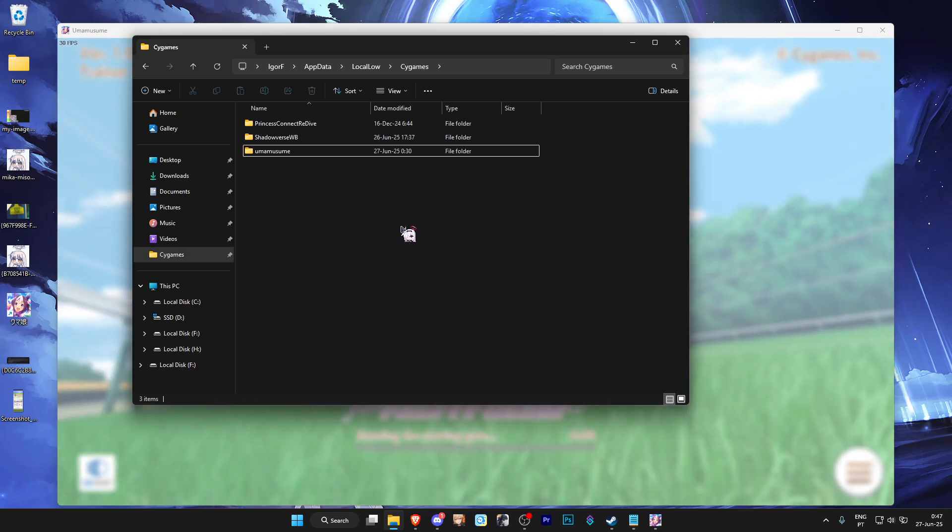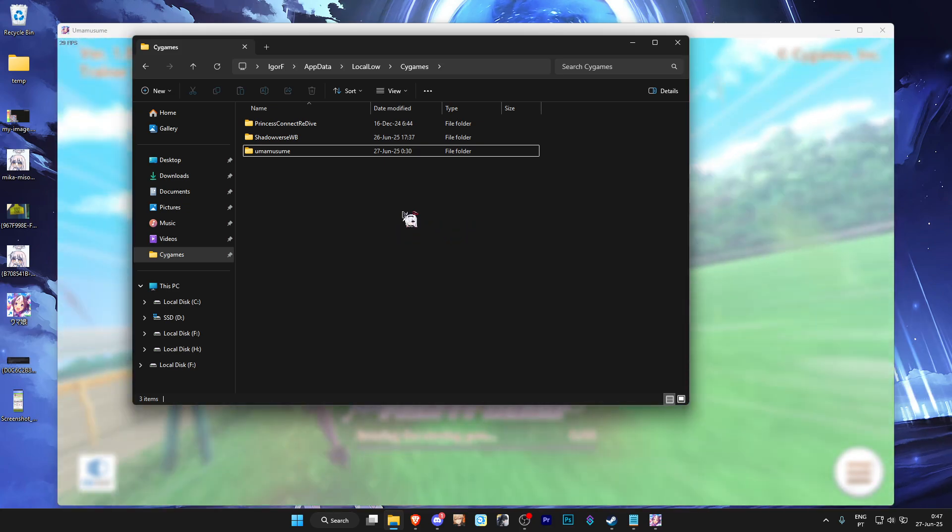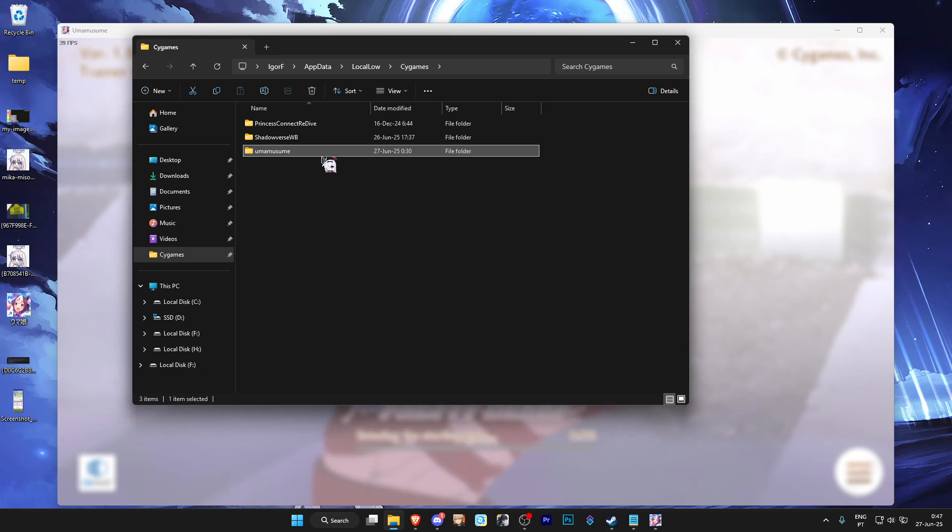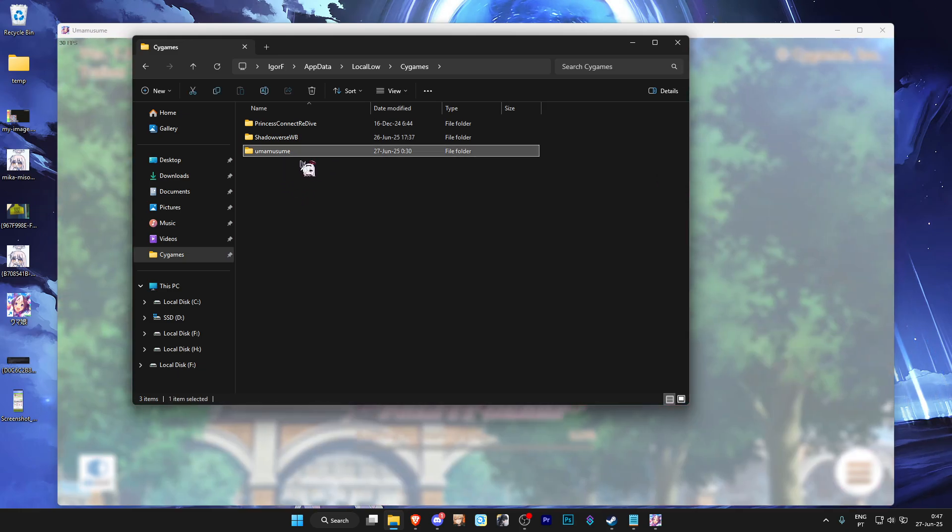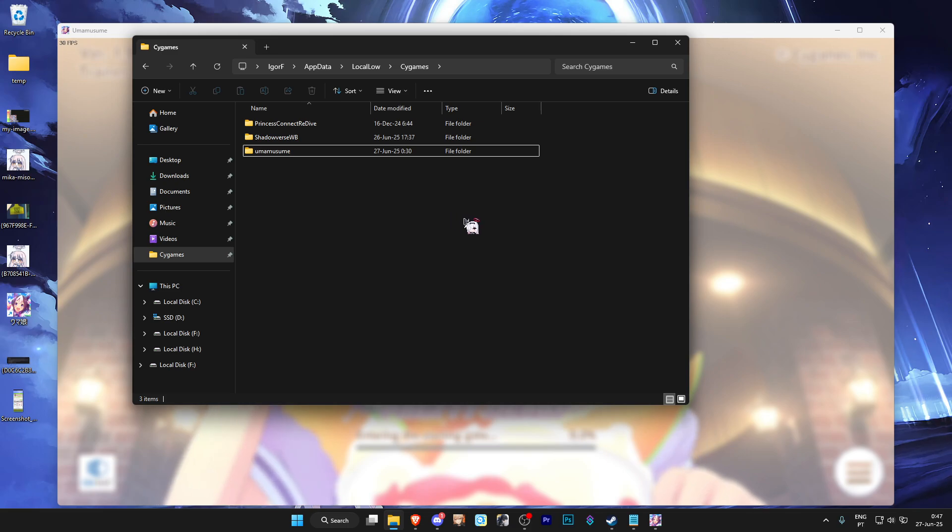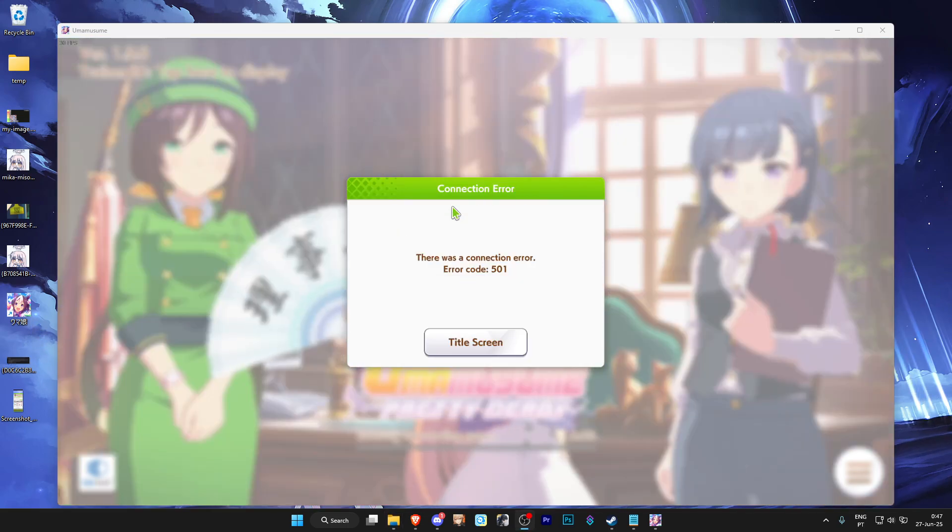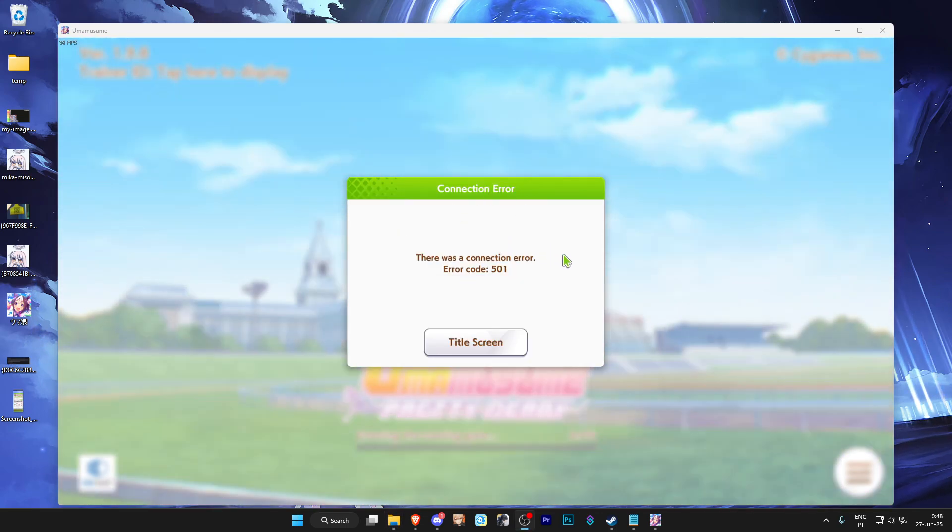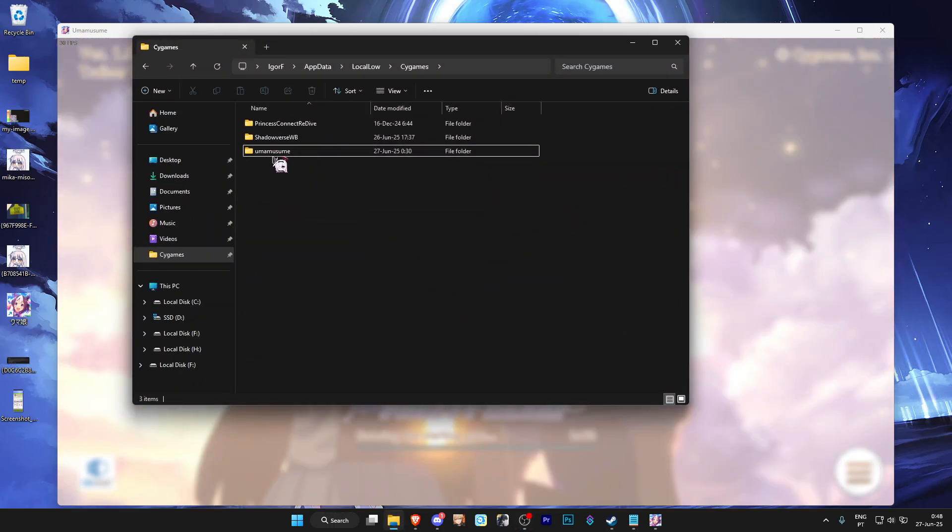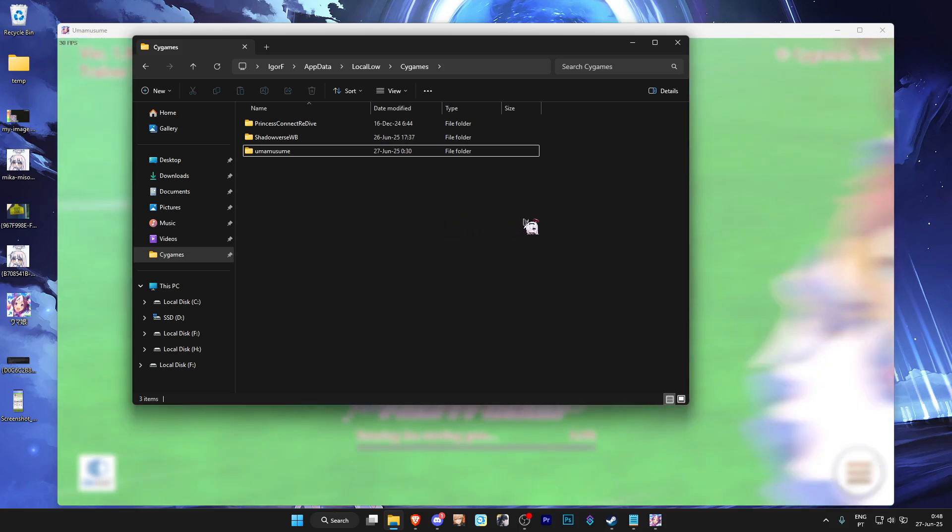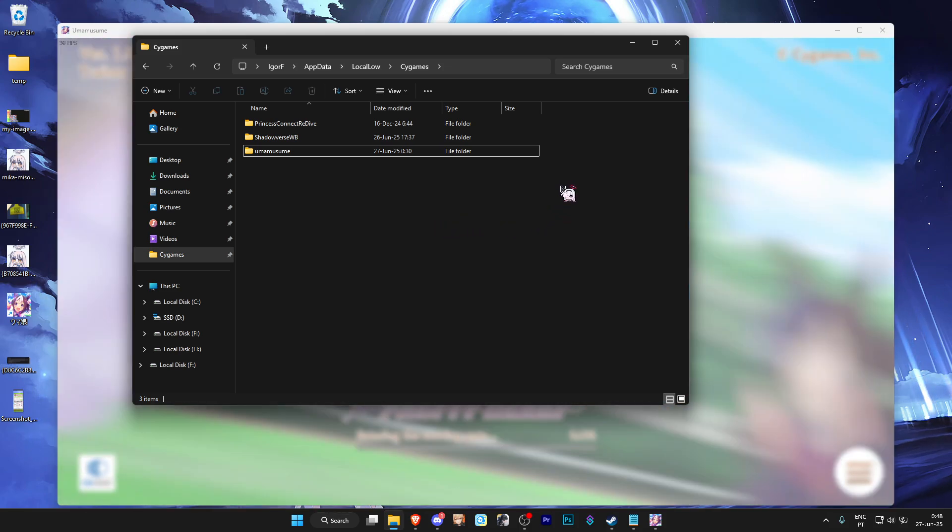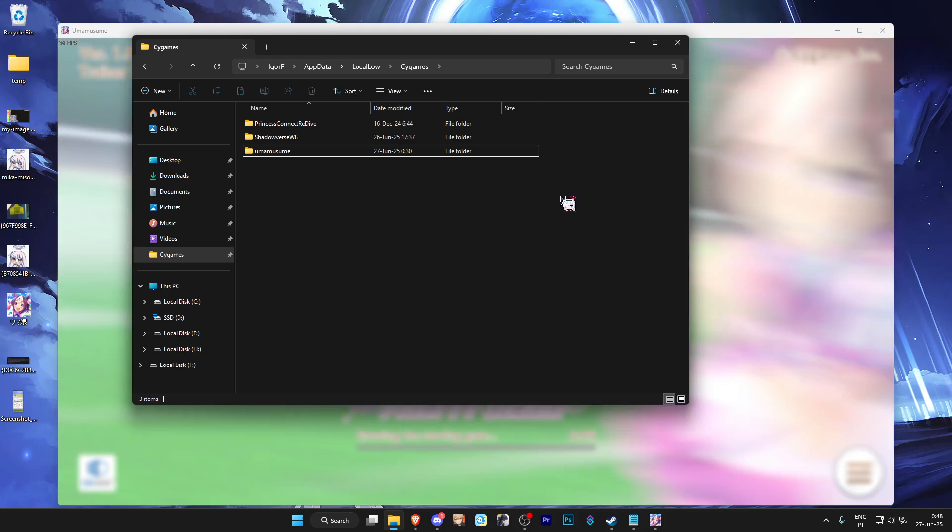However, both folders can't exist at the same time because they pretty much have the same name. To fix this, you'd have to rename this folder into something different, maybe just add something next to the name. And that way, the error would disappear. But if you do want to go back to the DMM version, you'll have to rename this folder to the original name, which would be Uma Musume all lowercase, making it a little bit annoying to do all the time if you want to switch between versions.